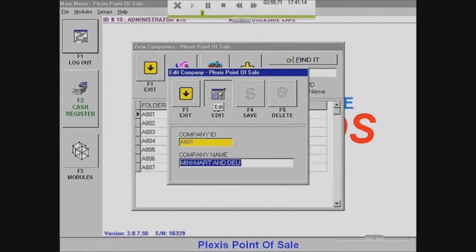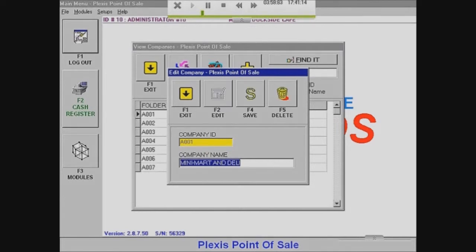So to delete a company, you just have to select it, edit, and delete it. But I'm not going to delete it for video purposes.